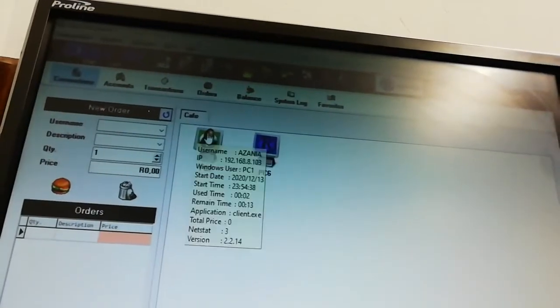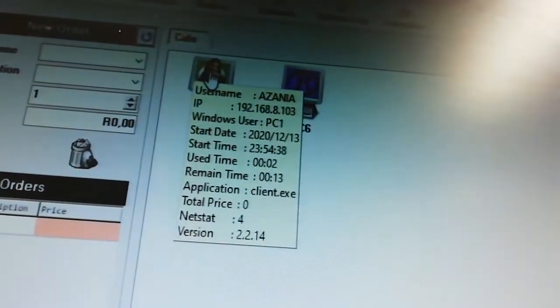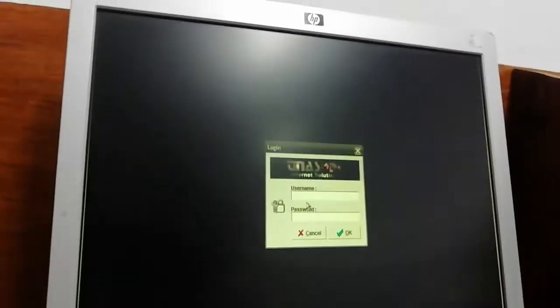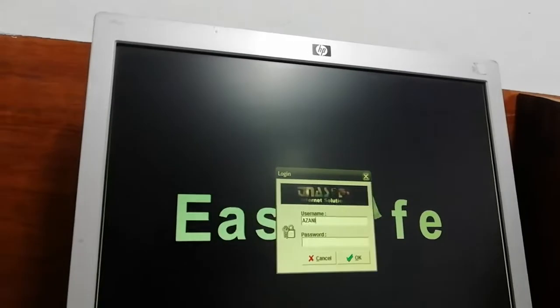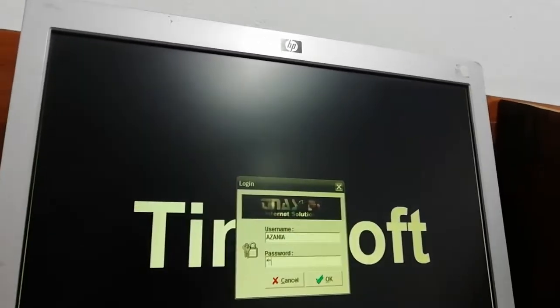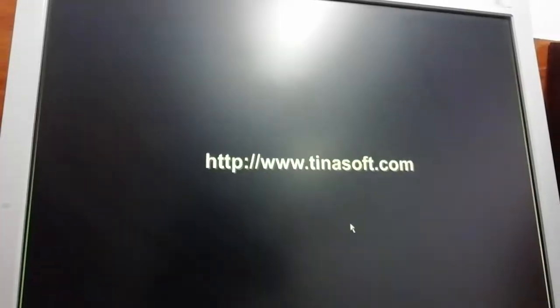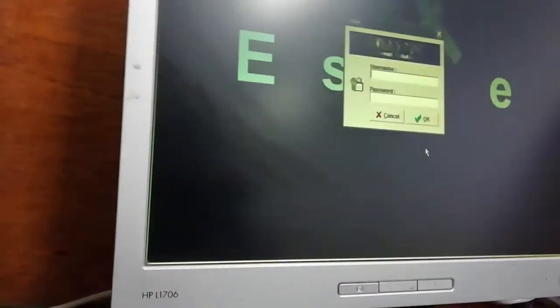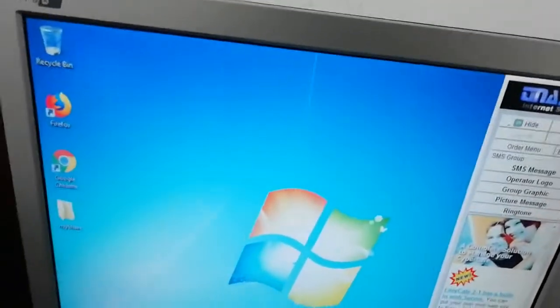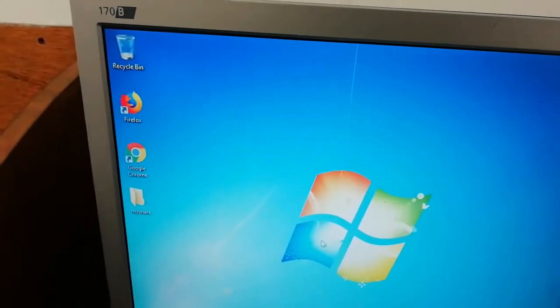Now Azania has only 13 minutes left. Once his time finishes he'll need to pay more to continue. Let's say Azania gives his friend his username and password and the friend tries to log into a second computer at the same time — the software will say 'please wait, user is currently online.' He cannot log into two computers simultaneously. That's a great security feature.